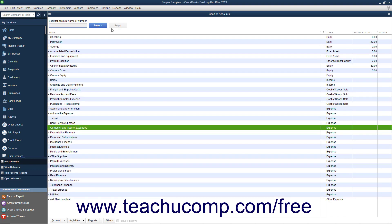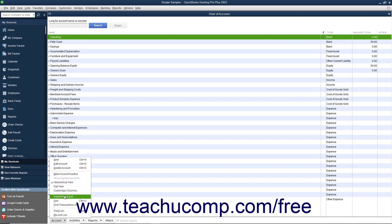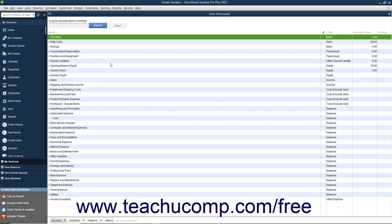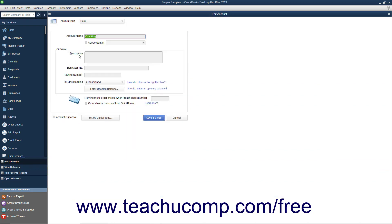To edit an account, select the account to edit in the Chart of Accounts. Then click the Account button in the lower left corner of the list window and choose the Edit Account command from the pop-up menu that appears. Alternatively, you can also right-click the account to edit within the Chart of Accounts window and then select the Edit Account command from the pop-up menu that appears. Either way, you will then see the Edit Account window appear. Edit the account information in this window and then click the Save & Close button to save your changes and close the window.